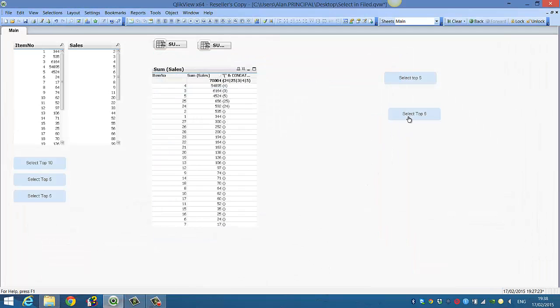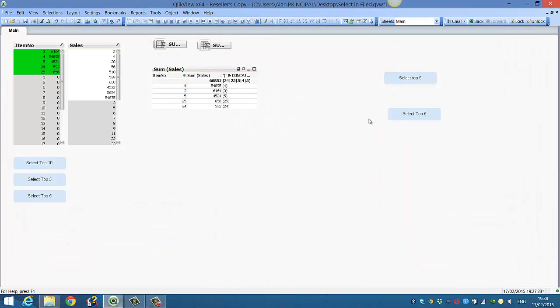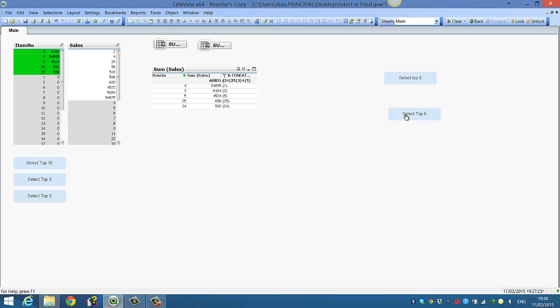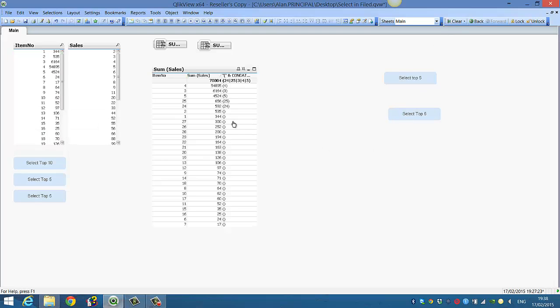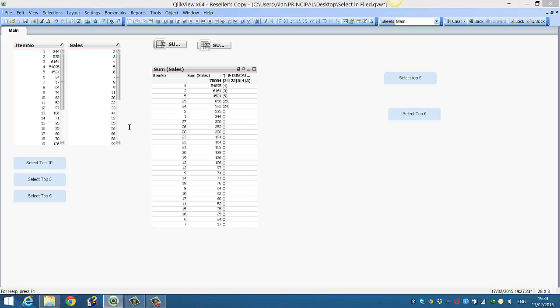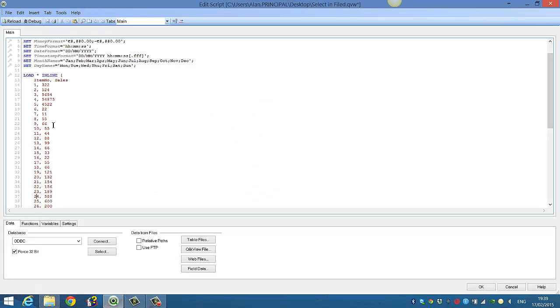We select, and it selects the top five values. And just so we can show that it's working, if we add, let's say this, we click here. So let's say item number two has got 535. So we'll go into the script and I'll give that an extra 60,000 or something like that.